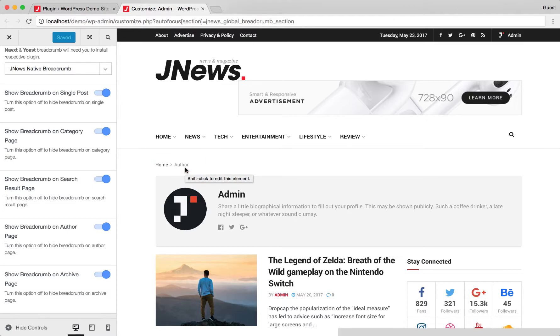Finally, we're finished. That's how we set up breadcrumb easily with JNews. Please check video description for more complete information and sources.